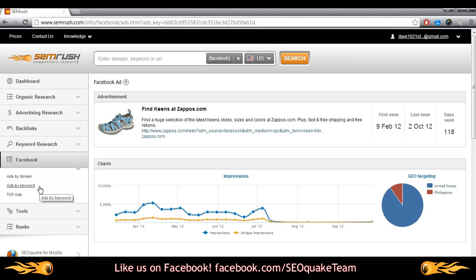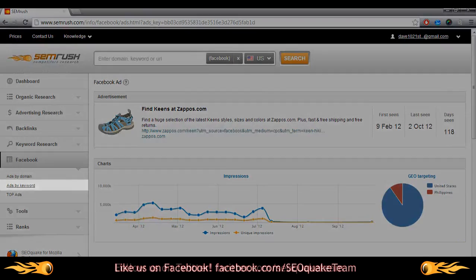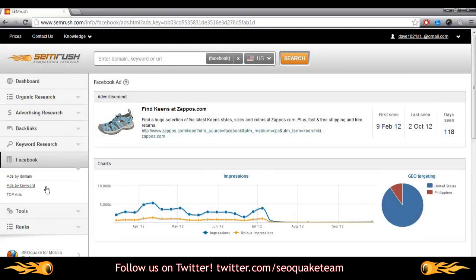Now that I'm interested in ads for Keen's shoes, I'd like to see if anybody else is advertising for them, and if their ads are following the same pattern. That's where another report really comes in handy. Ads by keyword can be used to identify ads pertaining to a specific keyword or phrase.